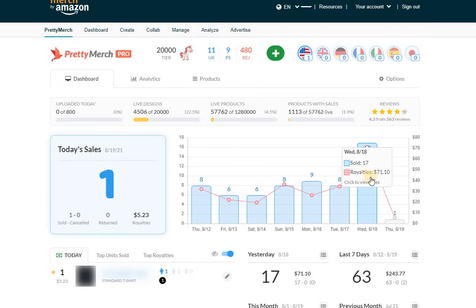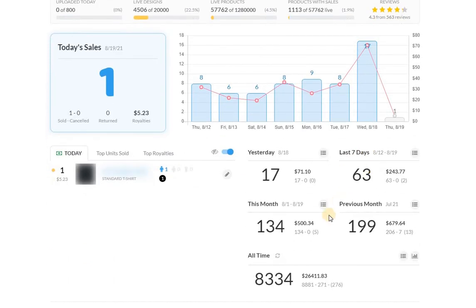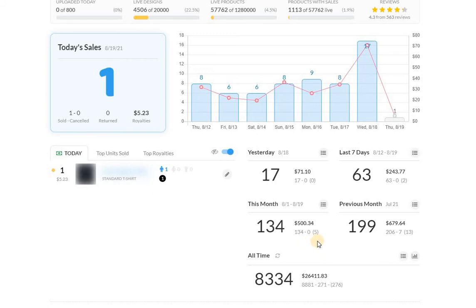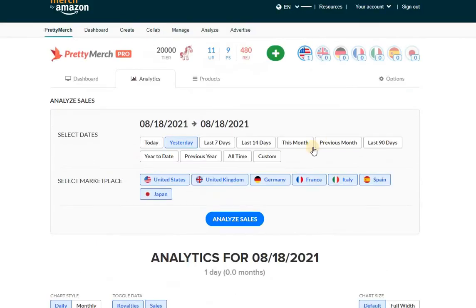That completely pushed my seven day average above $60, and then the month is just taking over. Right now I have 134 sales in the US, and as you can see here, I've just cracked $500 in royalties.